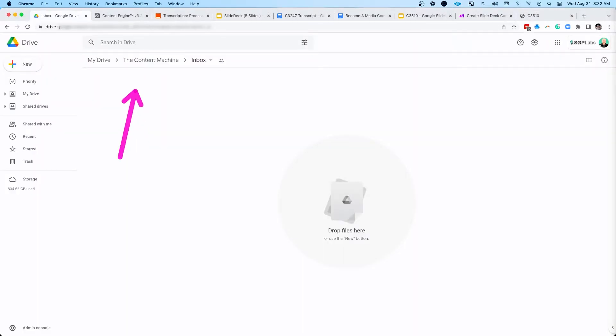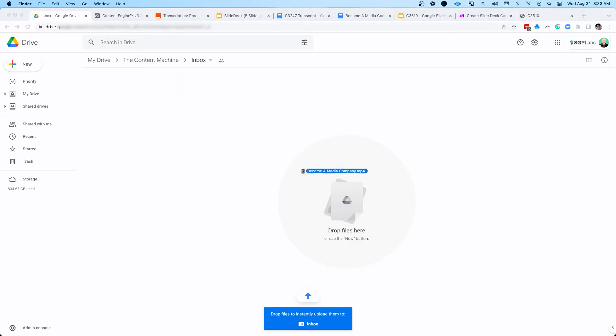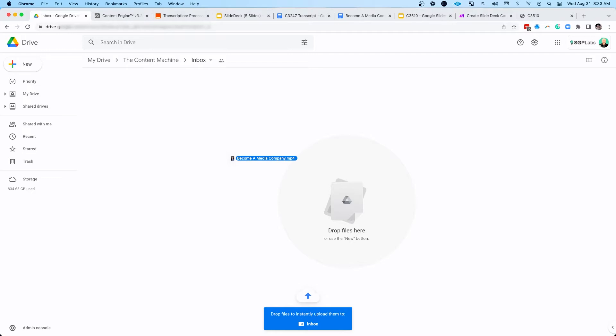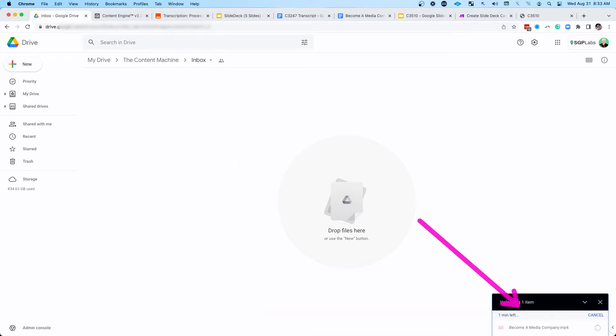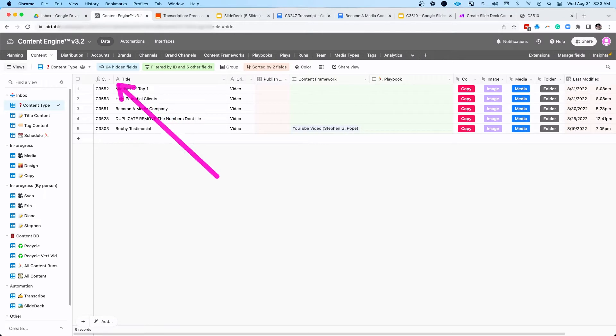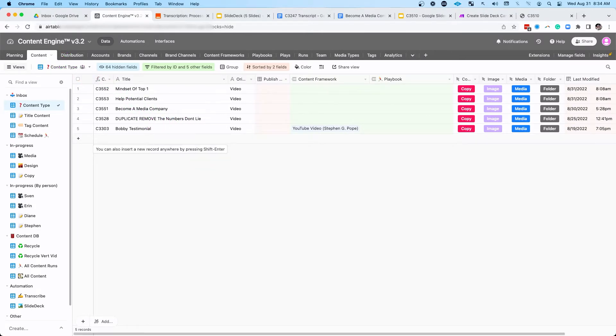As with all my automation, it always starts with the content machine inbox. In this example, I'm talking about why you should become a media company. So I'll just drop that video directly into my inbox here. This happens to be a TikTok that I published just a few days ago. It'll upload into my inbox. Then a Zapier process will pull it into my content machine, which is built on Airtable. And you can see that content right here.